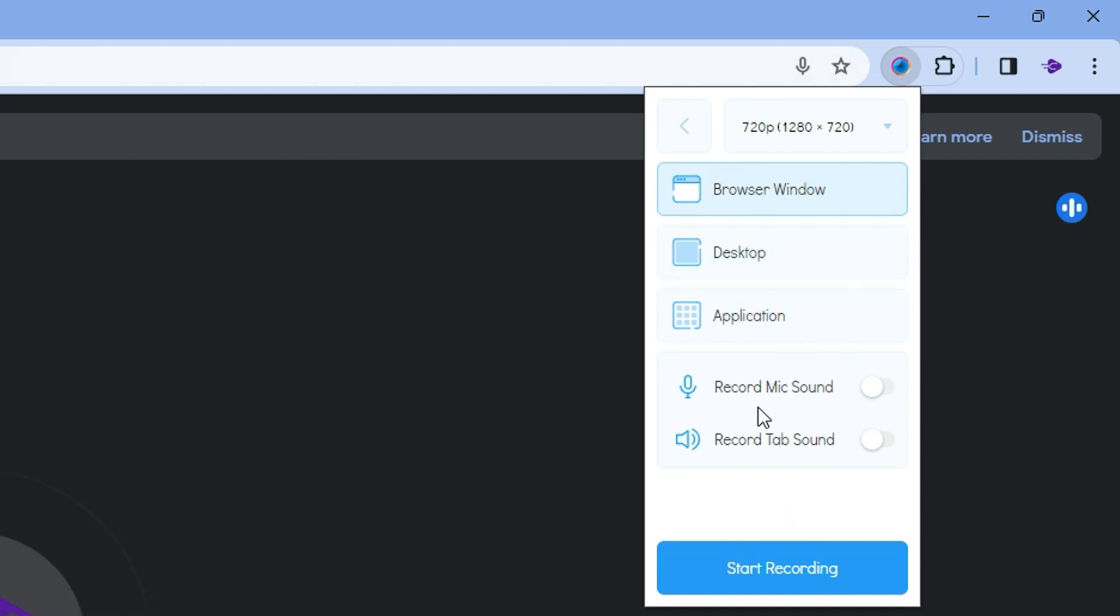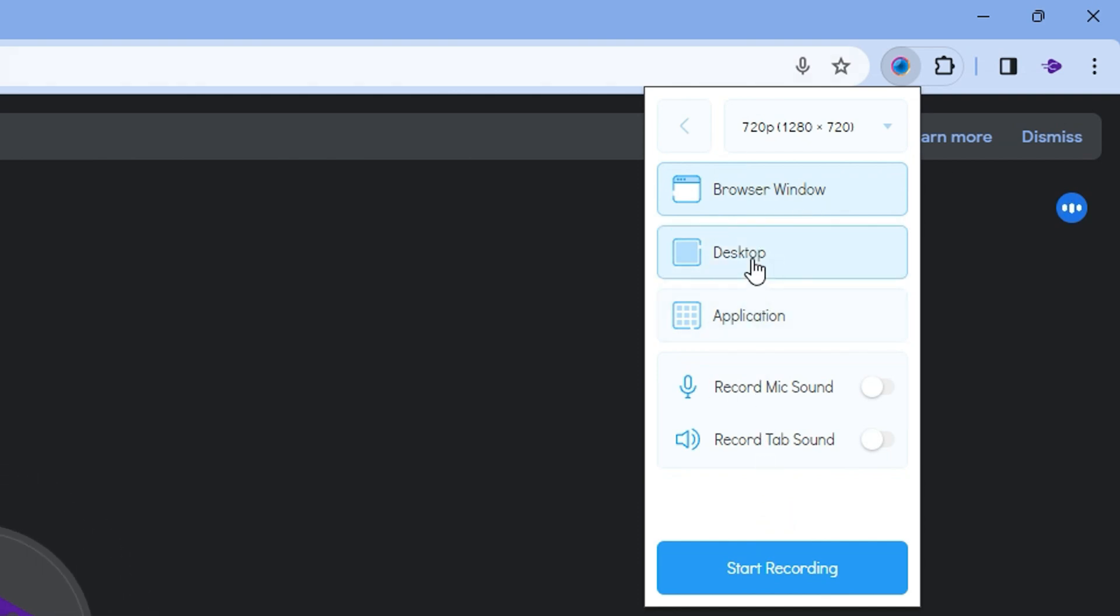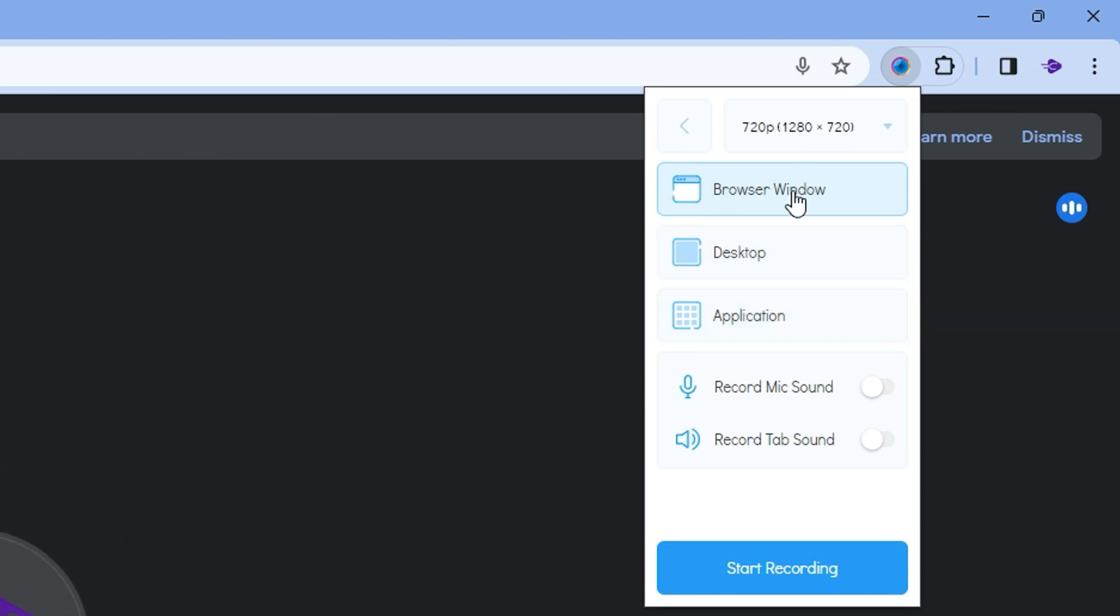Once you do that you have quite a bit more options. You have Browser Window, you have Desktop Window, you have Application Window. For the purpose of this video we will simply click on the Browser Window.